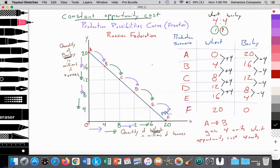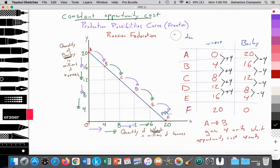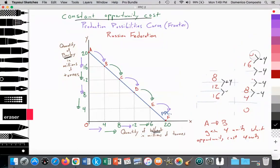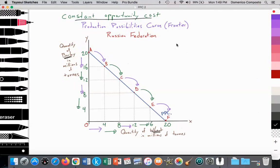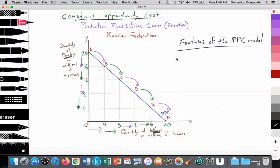What else does the production possibility curve illustrate? It illustrates scarcity. Let's go over some of the applications of the model to illustrate different economic concepts. We'll call these features of the production possibilities curve model. The first one we've already gone over, which is opportunity cost. We can easily see what is sacrificed to gain four units of wheat — we sacrifice barley, we've lost the opportunity to produce those four units of barley.